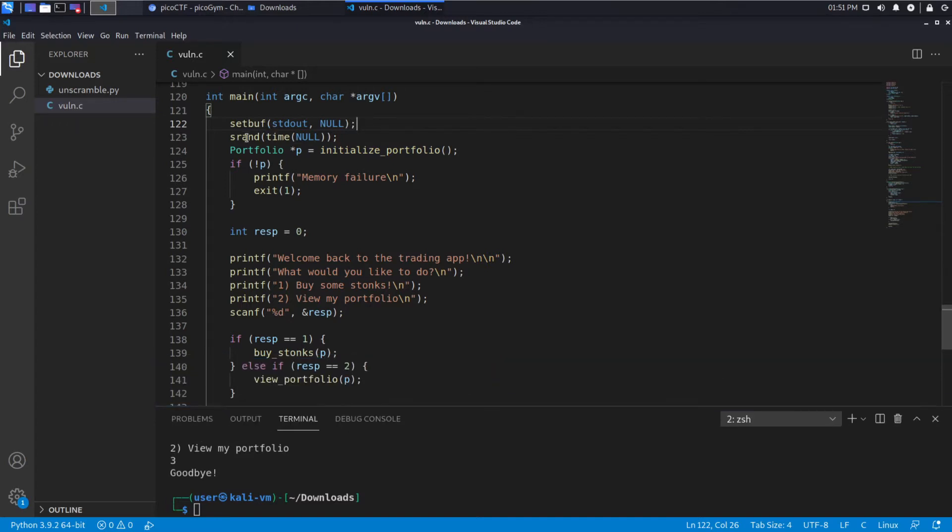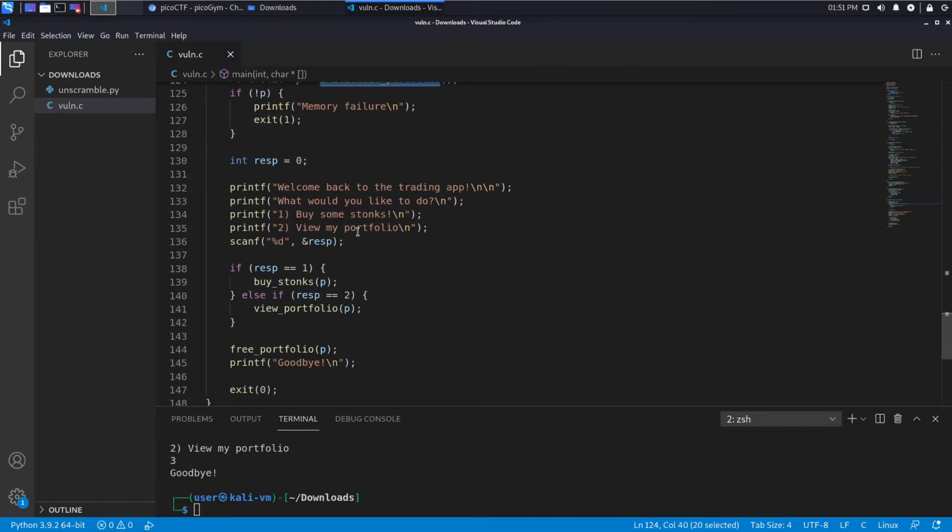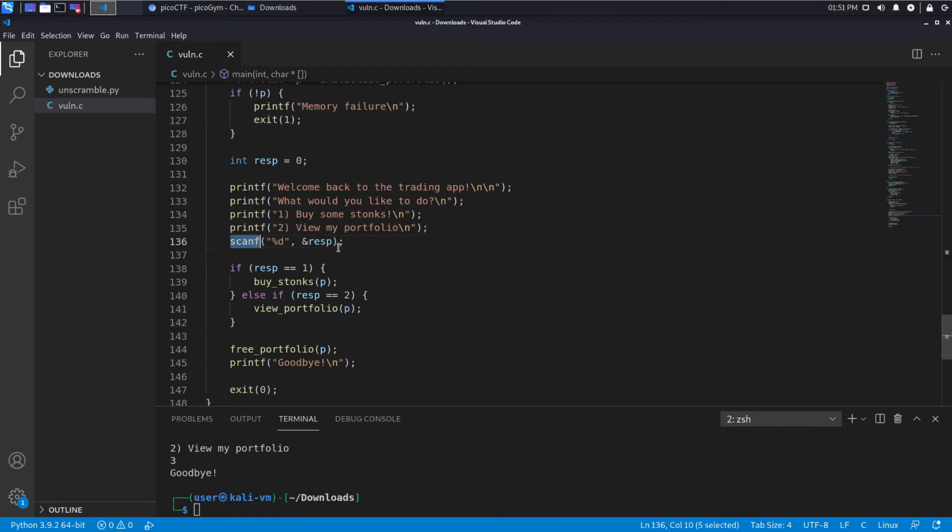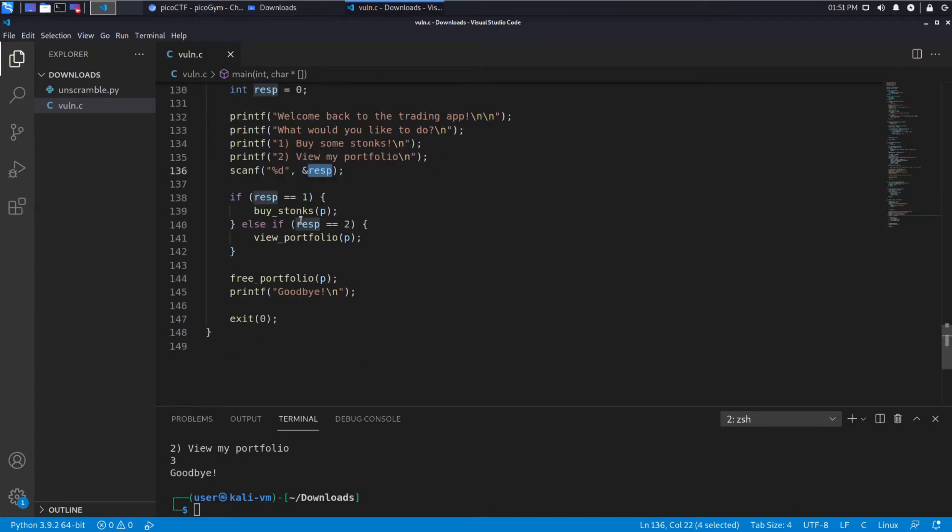Set buff, I don't really know. S random, I don't know either. We're initializing our portfolio, checking to make sure that it's not null. We have a response, we print out the prompt we saw. Do we want to buy stocks or view the portfolio? Scan takes input from the command line. So it's going to take an integer. D stands for integer, because of course.